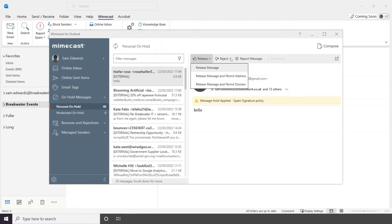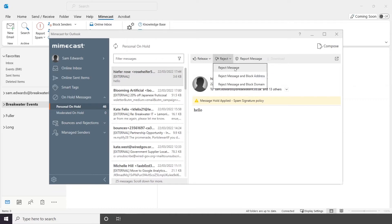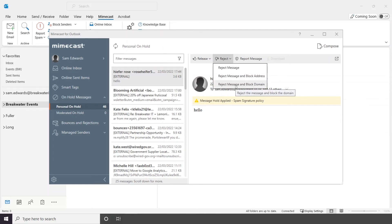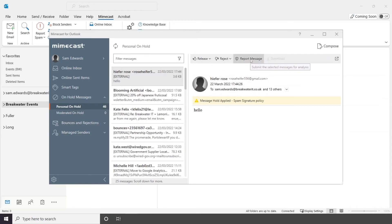You then have the reject options. Reject message will simply reject the message from reaching your inbox and all future emails from the sender may be held. Reject and block address rejects the message from delivering to your inbox and future messages from the same email address will also be blocked. Reject and block domain will reject the message and future messages from the domain may also be blocked. You then have the report message button, which will send the message for analysis.